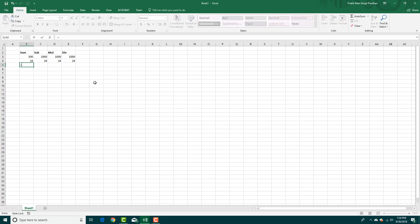Simply press equals, and let's say I want to add 10 plus 10. I can type 10 plus 10 right here. Press enter. There you go, that's 20.